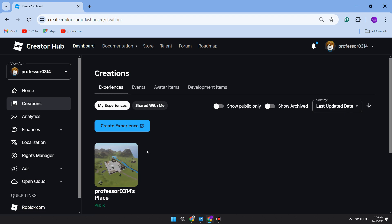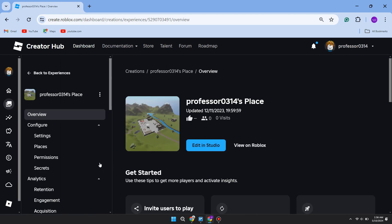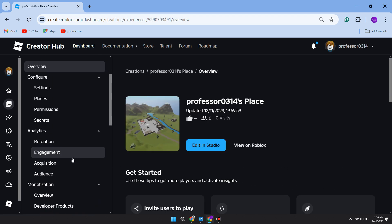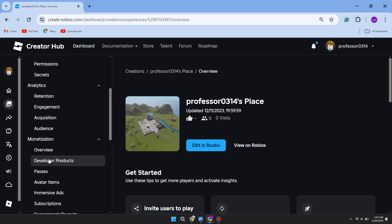All you need to do is click on it. Then go over to the left and scroll down into Monetization. You may need to expand it and locate Passes.